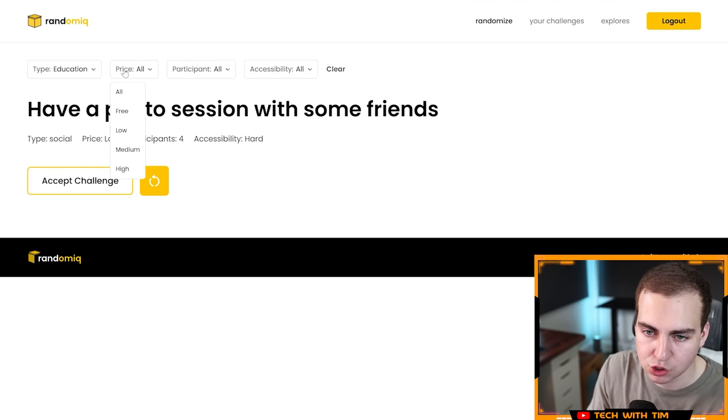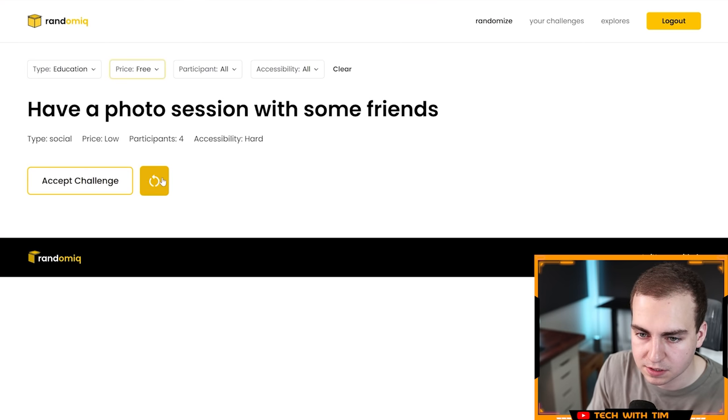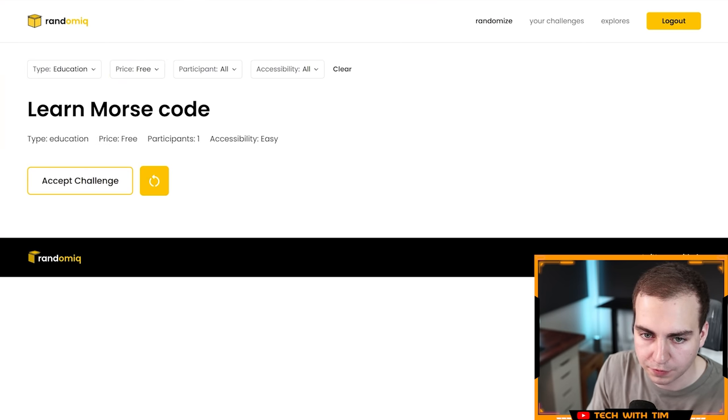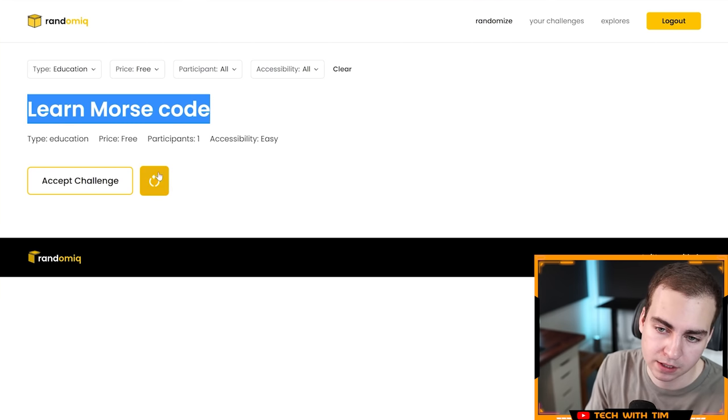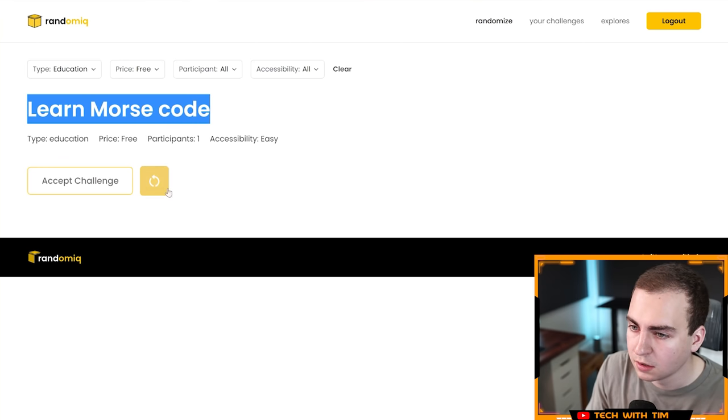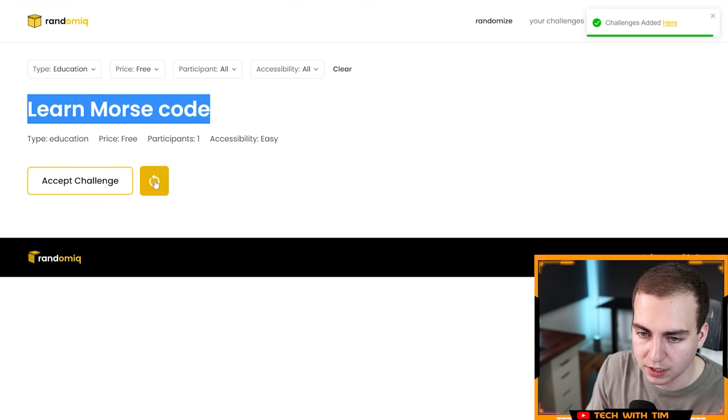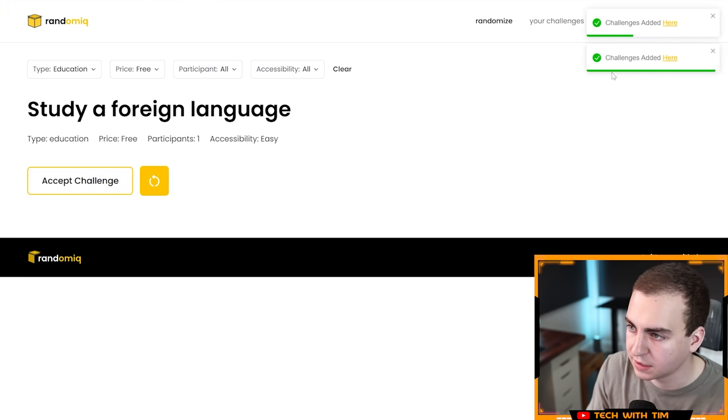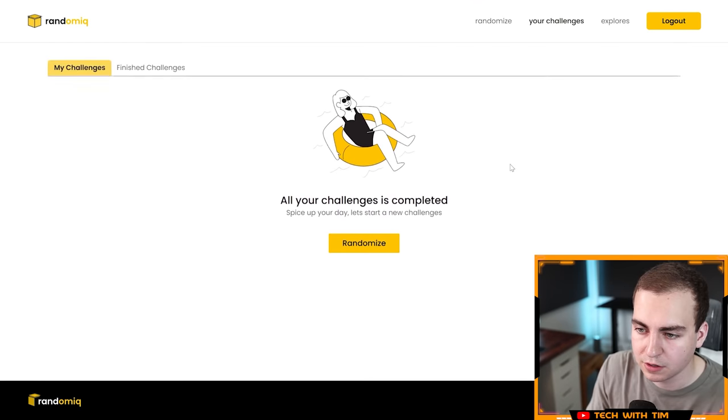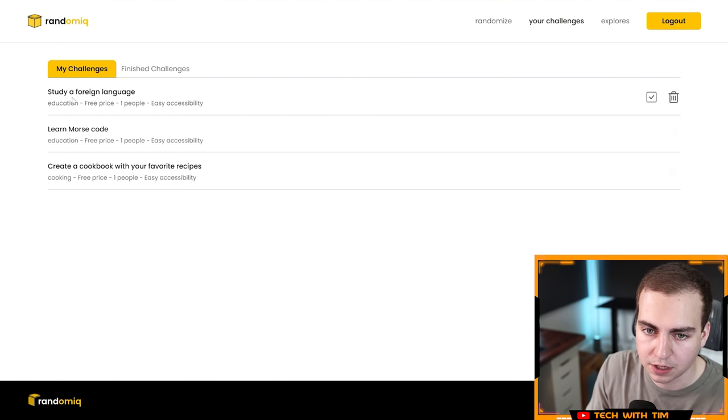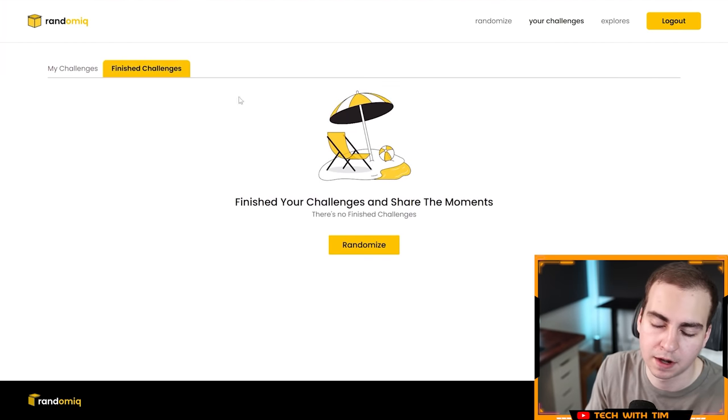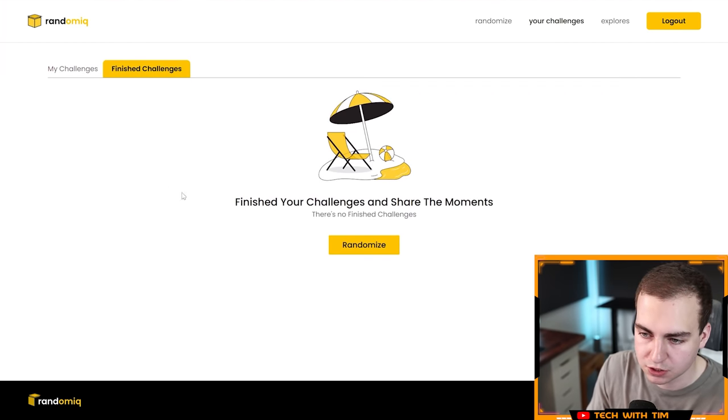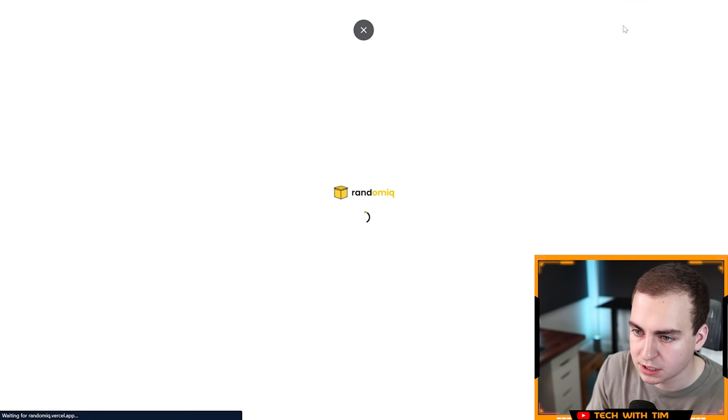Let's make it education. Let's make it free. Let's refresh. Learn Morse code. That's cool. That's a nice challenge. Let's accept that one. It looks like we're loading here. Let's get another one. Study foreign language. We can accept. Let's go to your challenges and let's see if they're all here and nice. We get them all showing up. And then I imagine once I finished them, I'd be able to have a look here at all of my finished challenges.